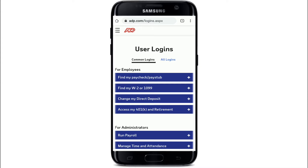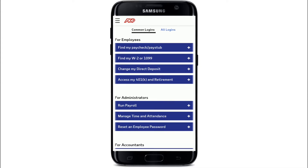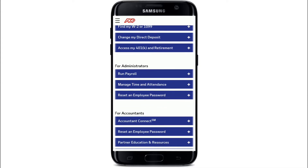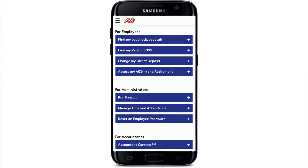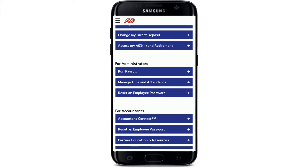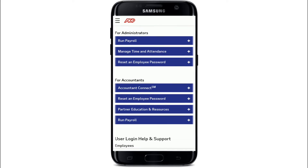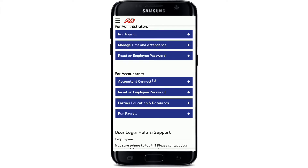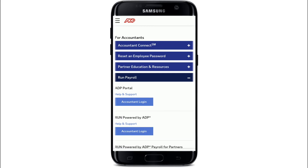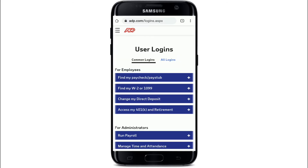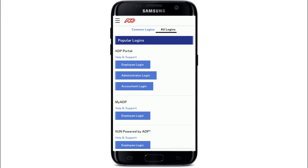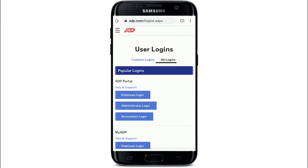For common logins, search through the list whether it's for employees, administrators, or accountants. Tap on 'Run Payroll' and then tap on 'Account Login'. Similarly, for all logins, tap on 'All Logins' and log in with your designation.